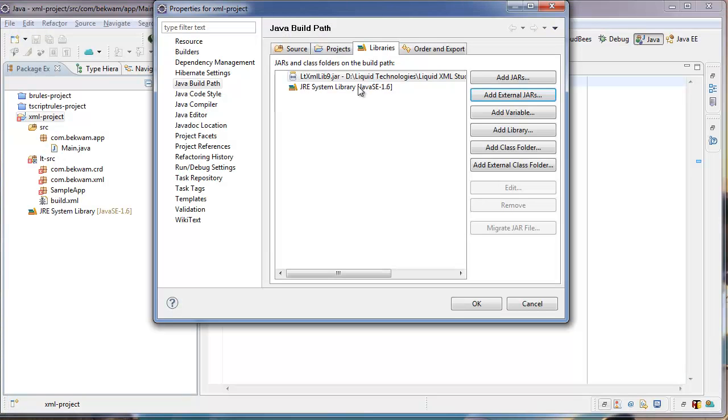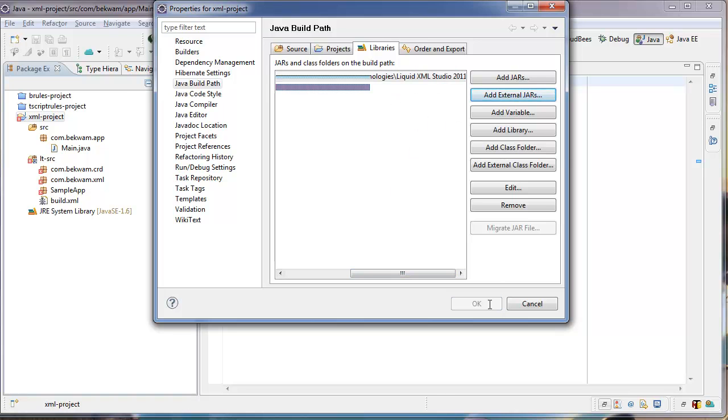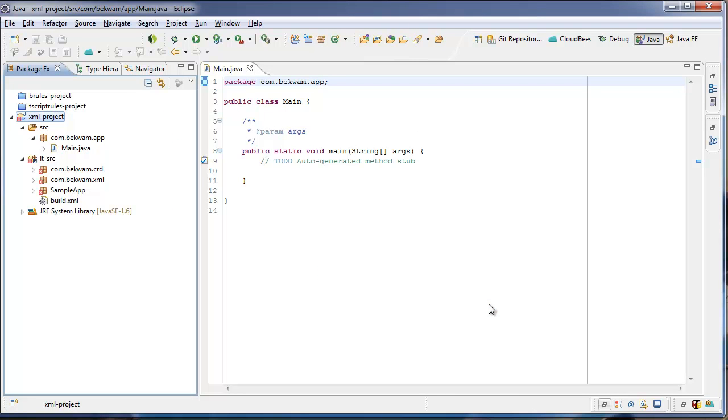And this is in the LiquidXML Studio installation. There's a Redist 9 folder. The project rebuilds and the compilation errors will be resolved.